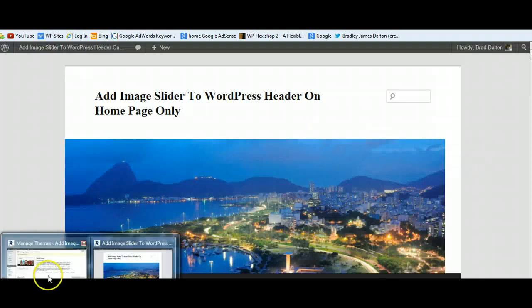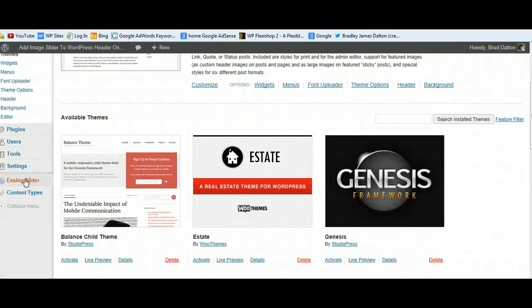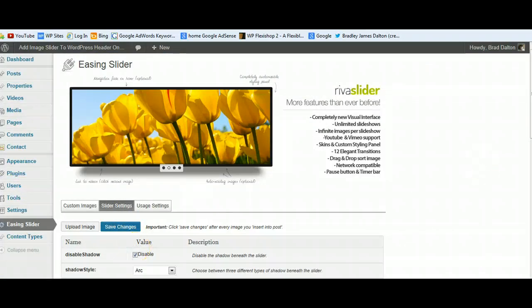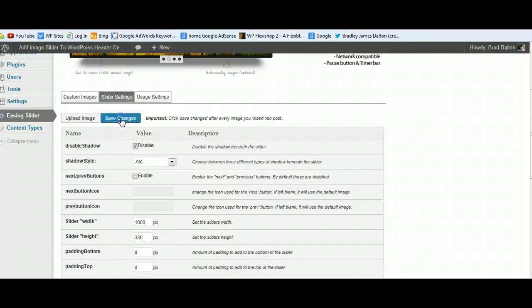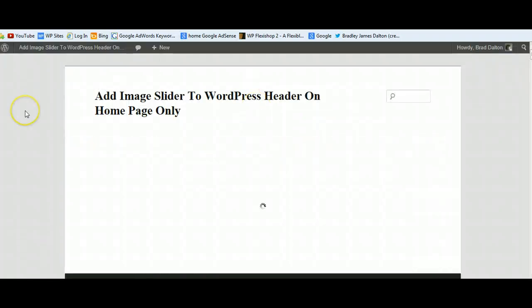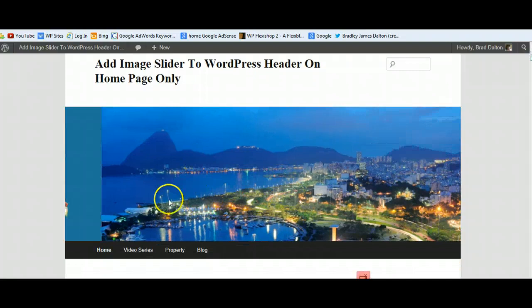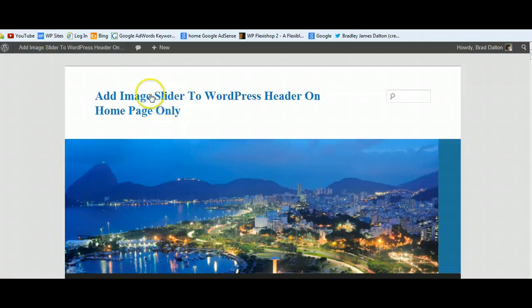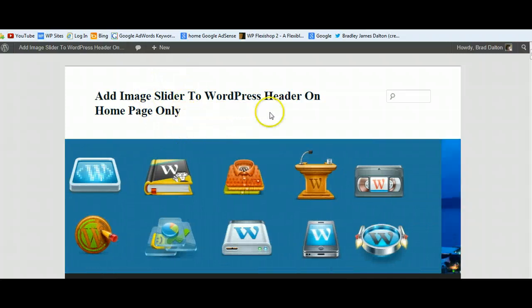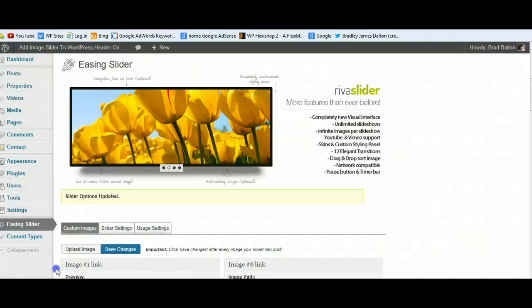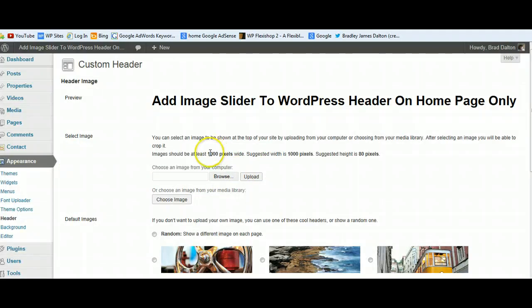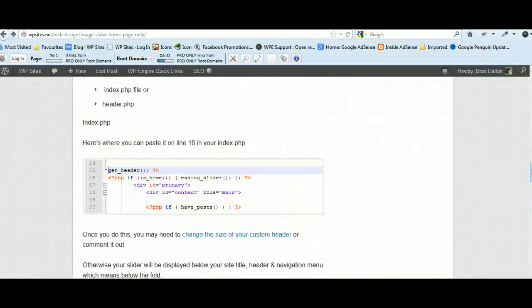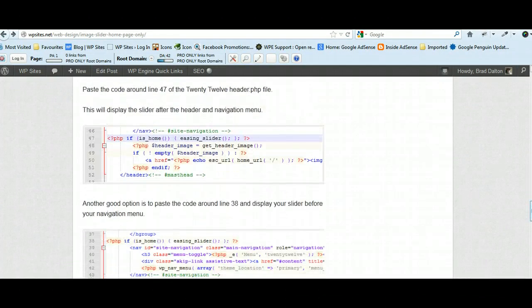It looks quite good - I just need to increase the size of the slider, which is really easy. You can adjust that in the slider settings. Go to slider settings, go down to the width, and change it from 960 to 1000. Save the changes - that looks pretty good. You could change the shadow arc effect very easily. You can change the header height here as well, and add your image or some text. Go to Appearance, Header - the width is 1000 and I've changed the height to 80px. I've linked to a tutorial on how to do that.